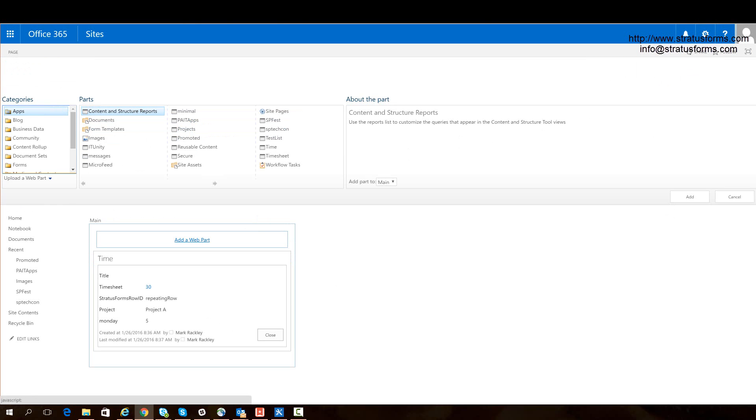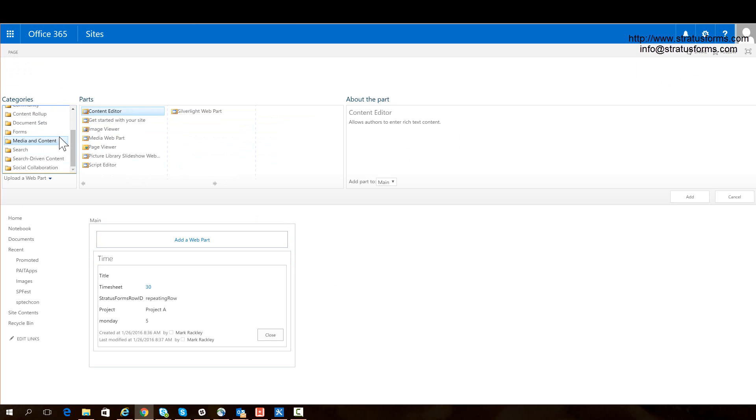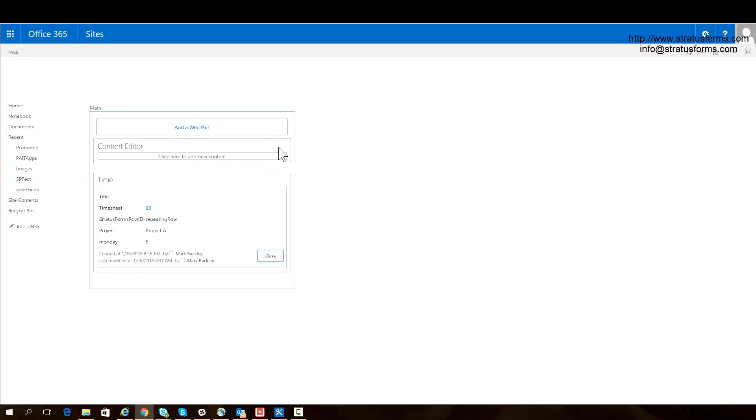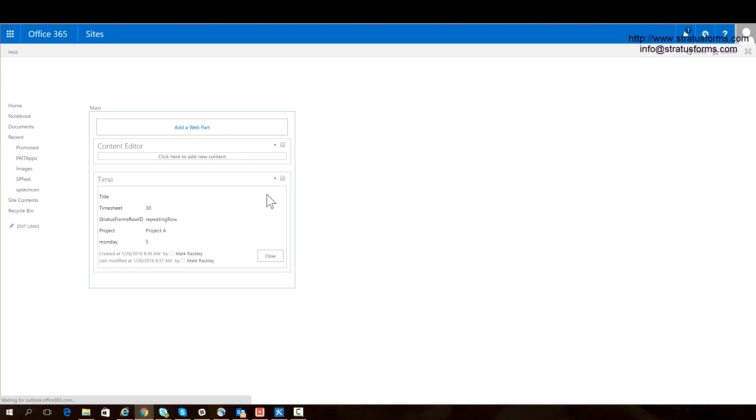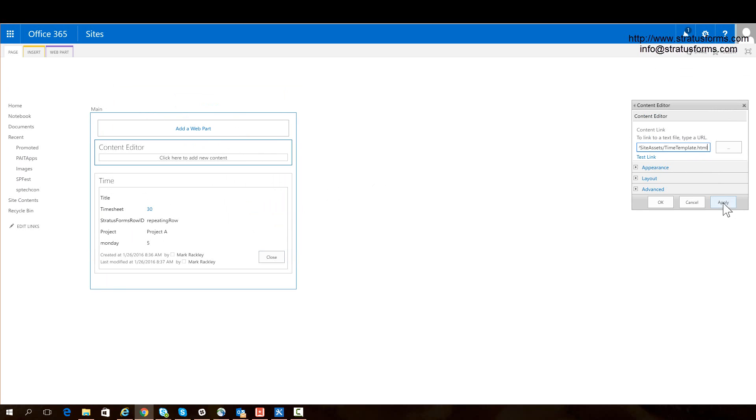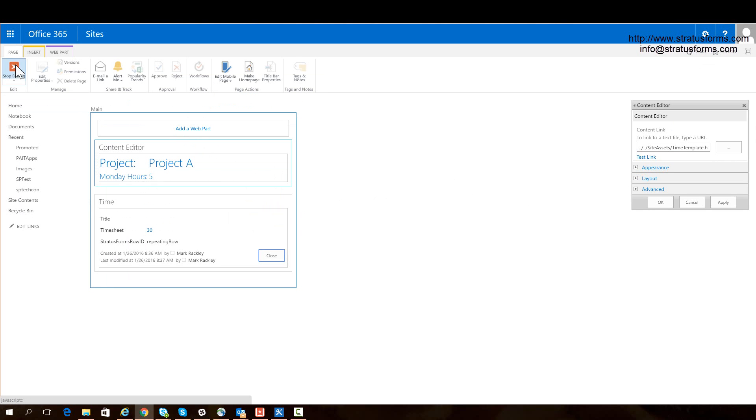Now I'm doing this with the display form, but it works with new forms and edit forms as well. I'm going to add a media and content, content editor web part. And now I'm going to edit this web part. And I'm going to point it to that file, which is in my site assets library. And it is called time-template.html. So now I'll apply that. And I'll go ahead and stop editing here.